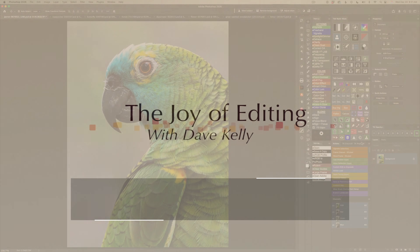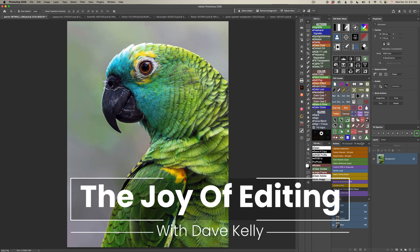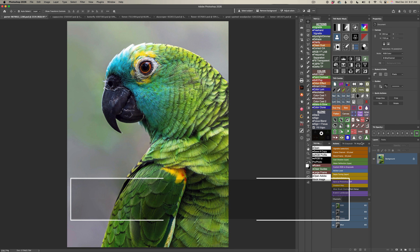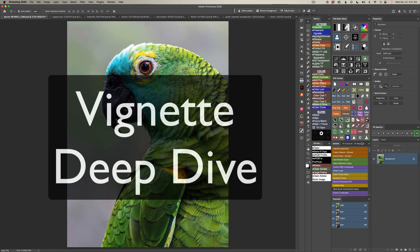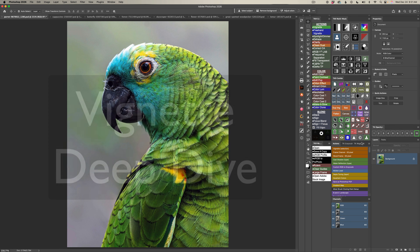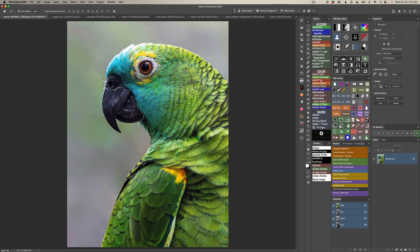Hello everyone, and welcome to The Joy of Editing with Dave Kelly. Happy holidays to everyone out there. I hope you're having a great time. Today it's another deep dive — this time it's vignettes. Did you know there's a lot of different vignette types in the TK9 plugin for Photoshop? We're going to explore those today.